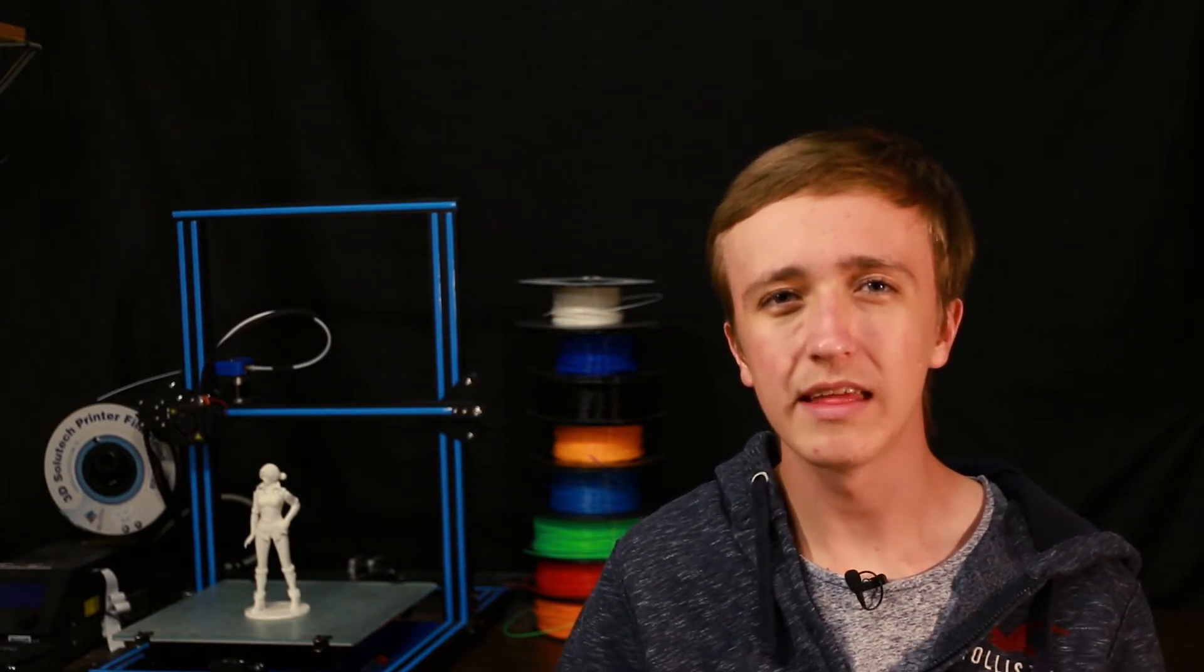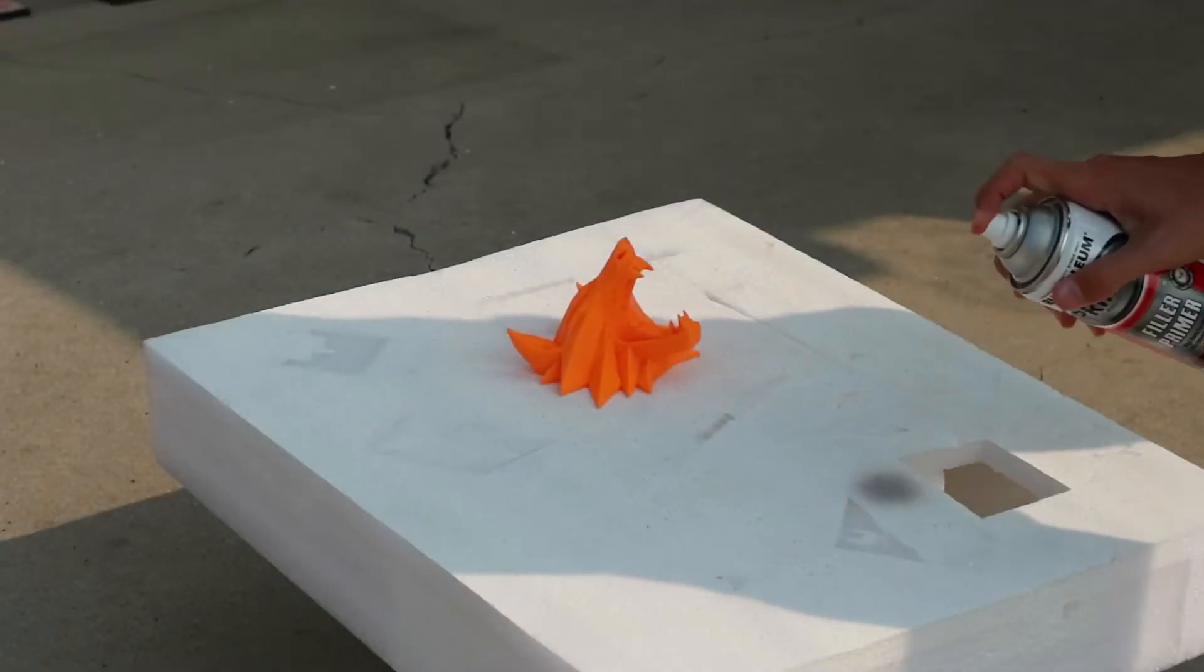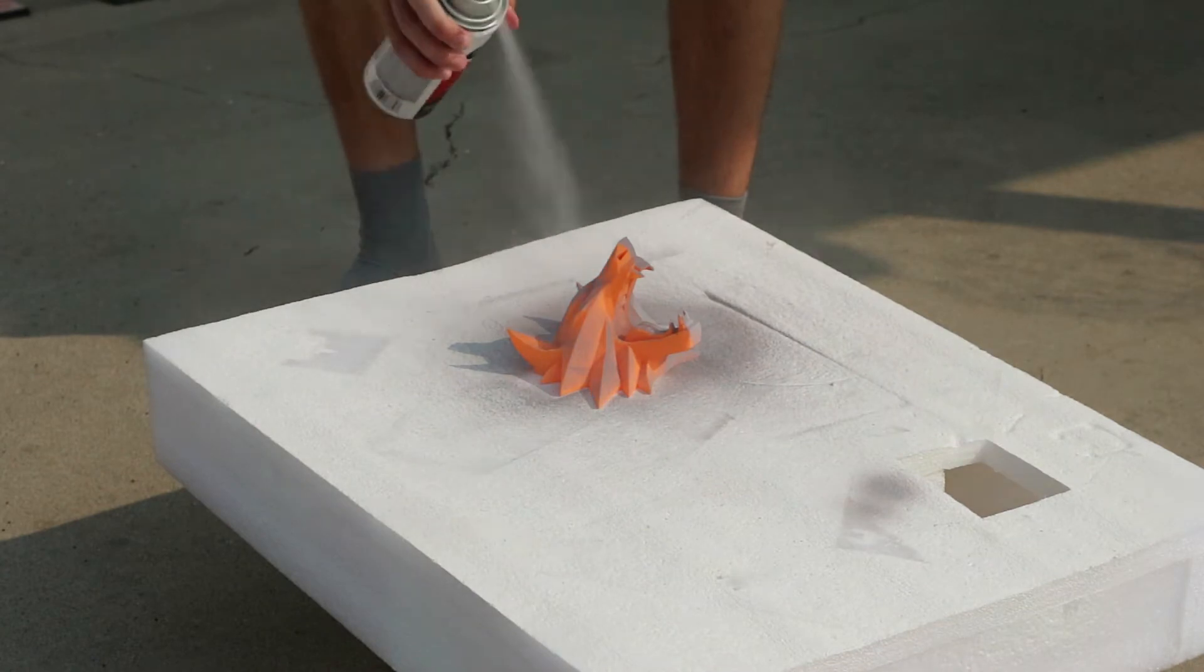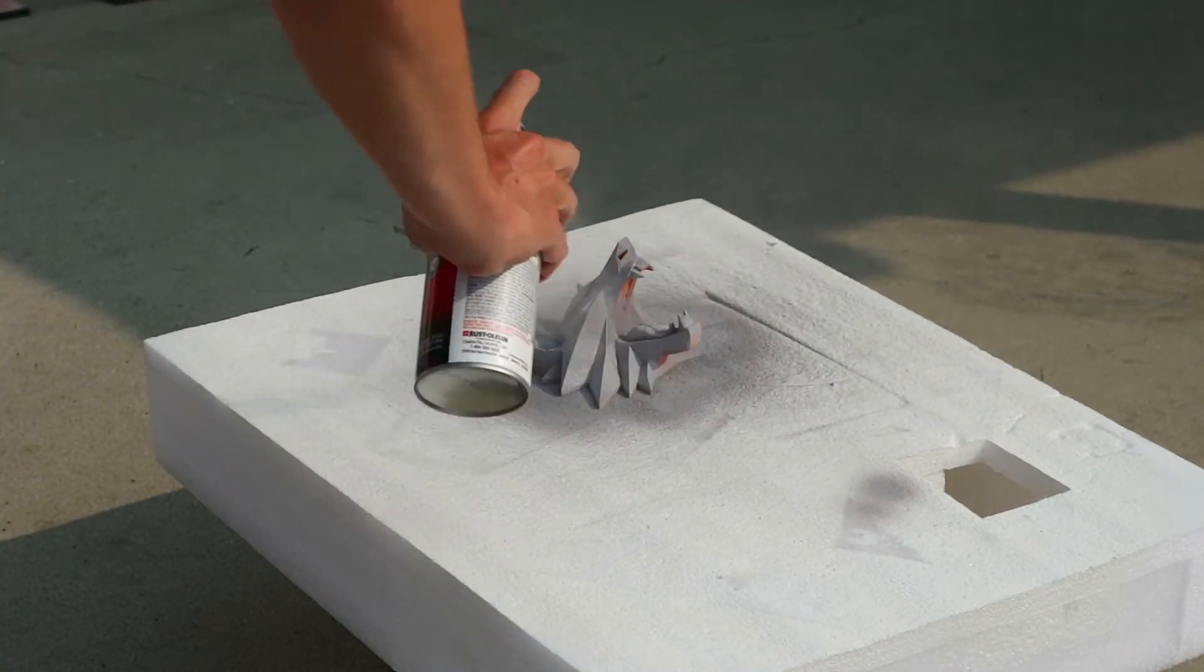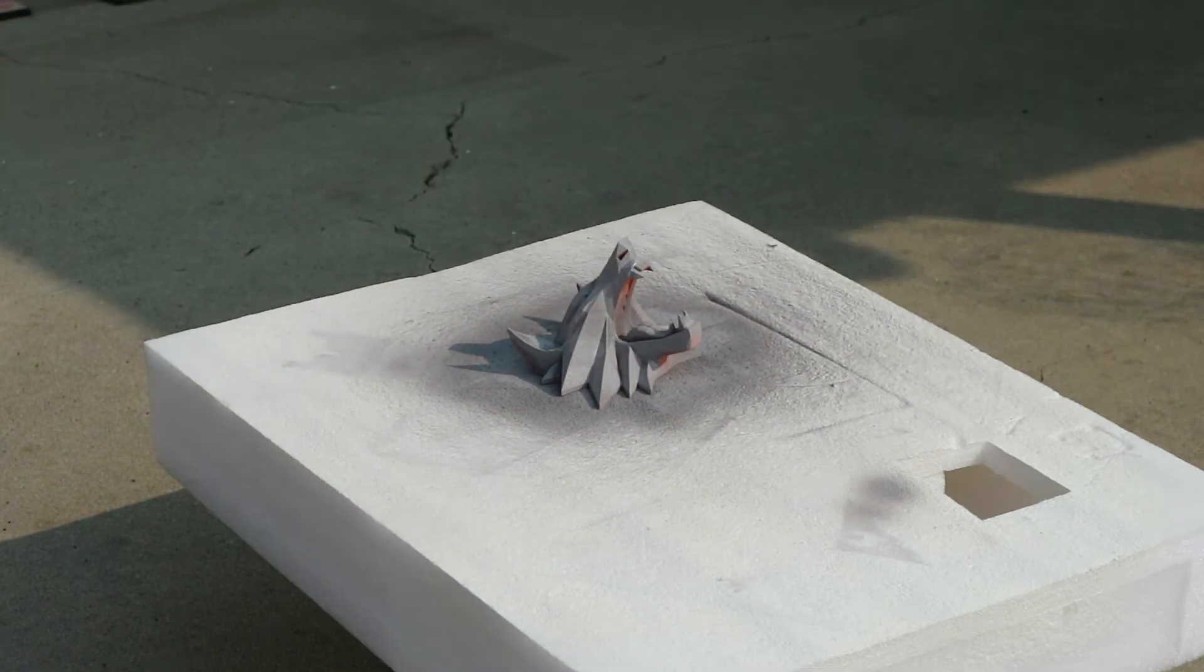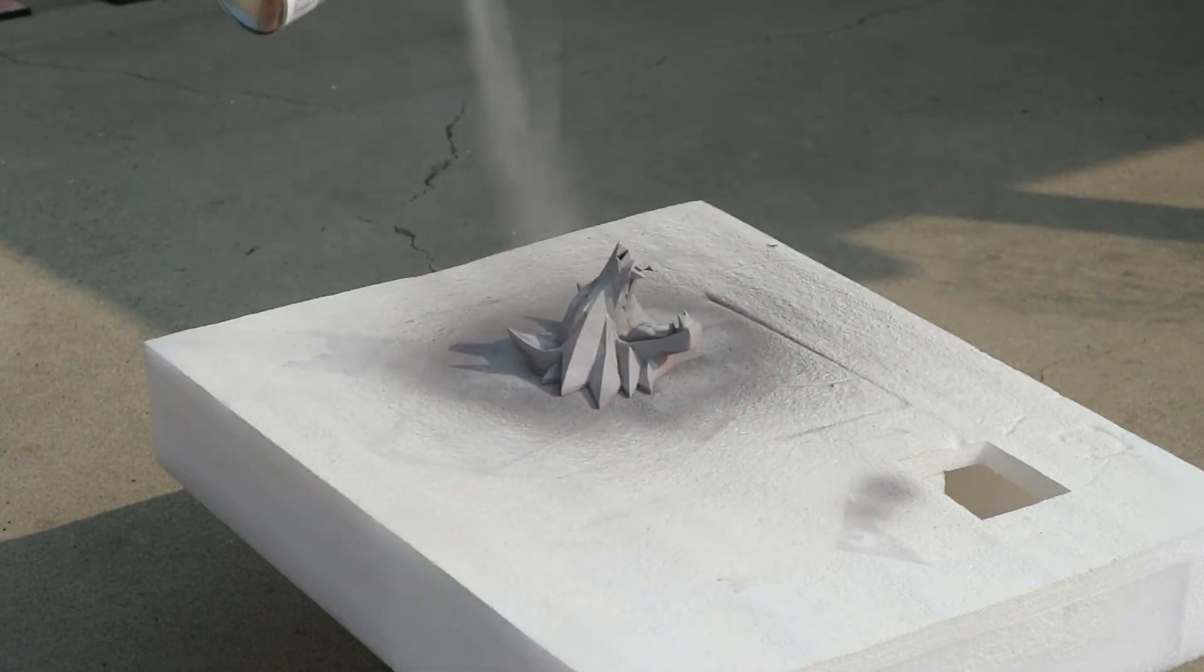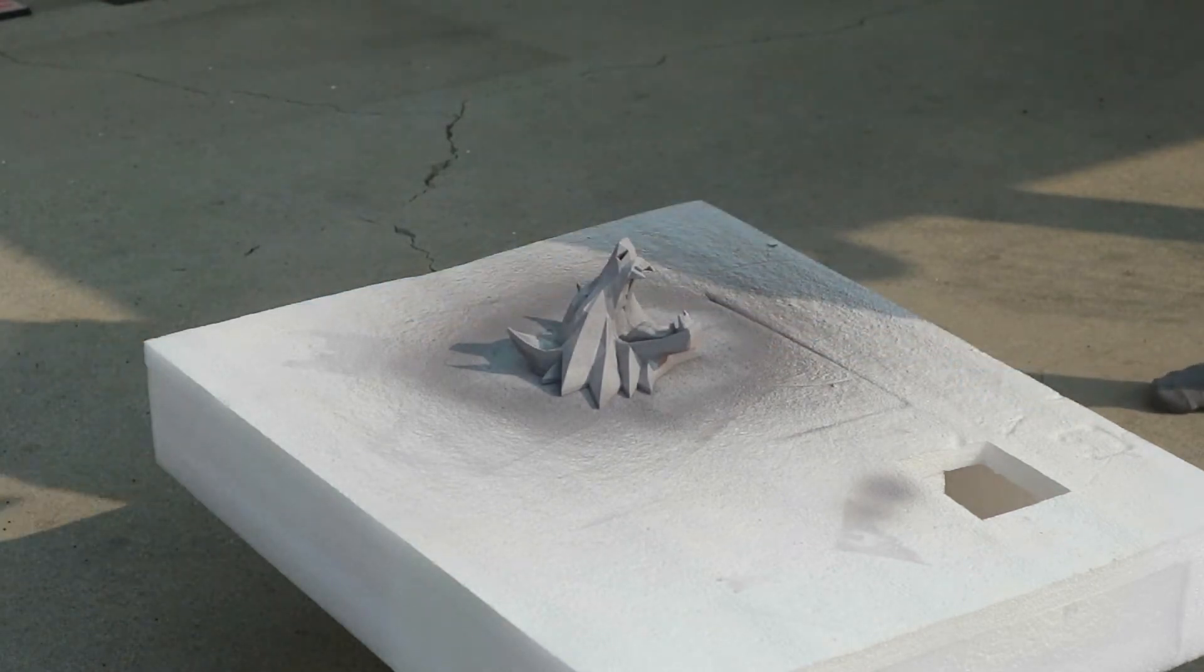So instead what you can use is filler primer. You can have a link down on Amazon as well. One of these is basically a primer paint that is designed to go on very thick, that allows you to put a couple coats of that on and then sand again.